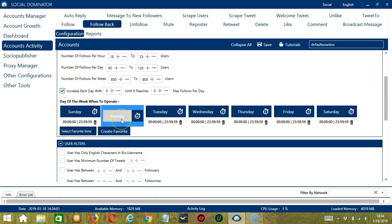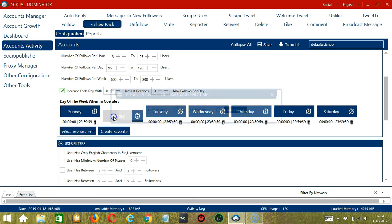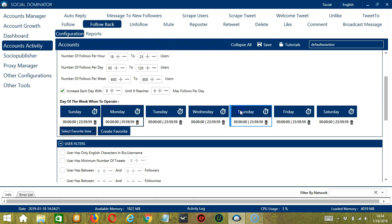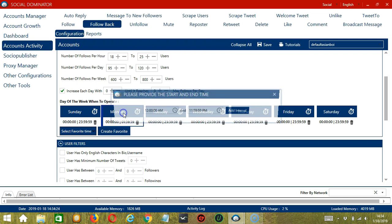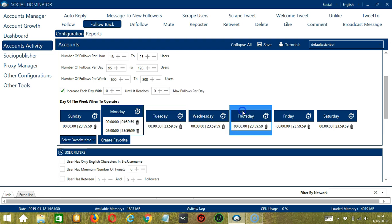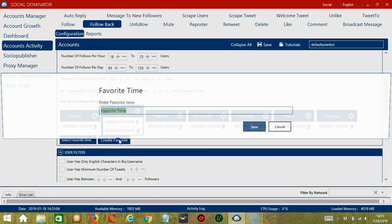You can add multiple time frames in one day. Simply click the day you want to configure, let's say Monday, provide the start and end time, 12 a.m. to let's say 1:59 a.m., and click Add Interval and it's added. Let's add another one, let's say 2 a.m. to 11:59 p.m. and click Add Interval. So as you can see, we can have several schedules in one day.